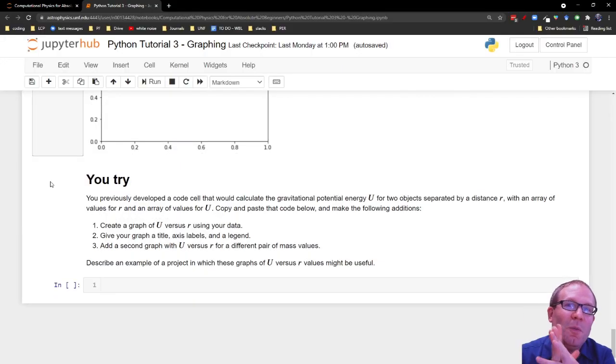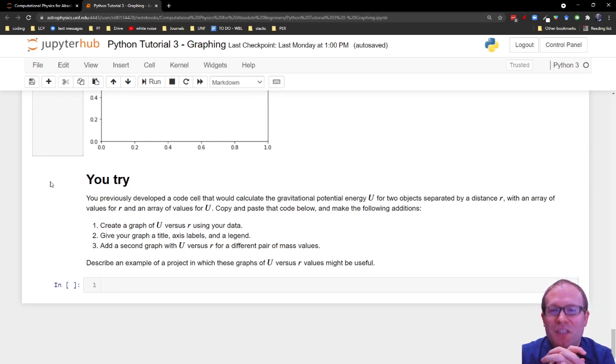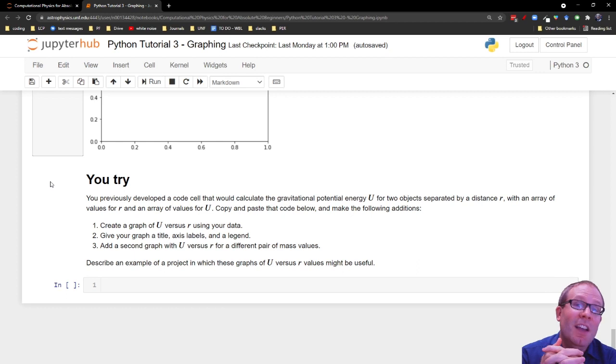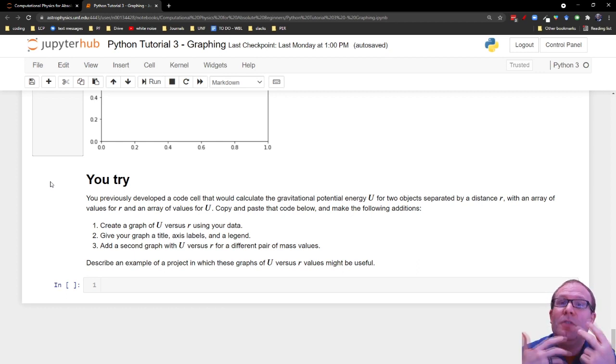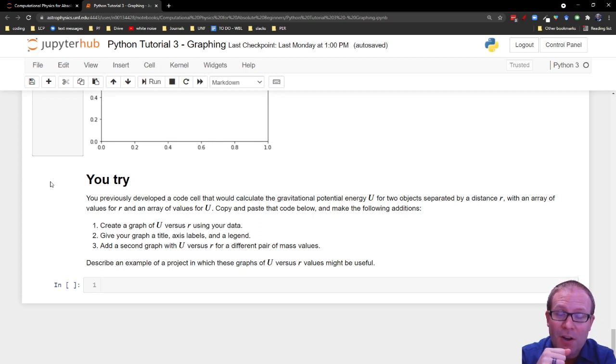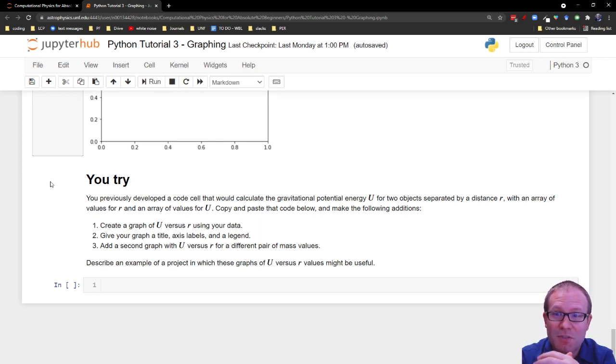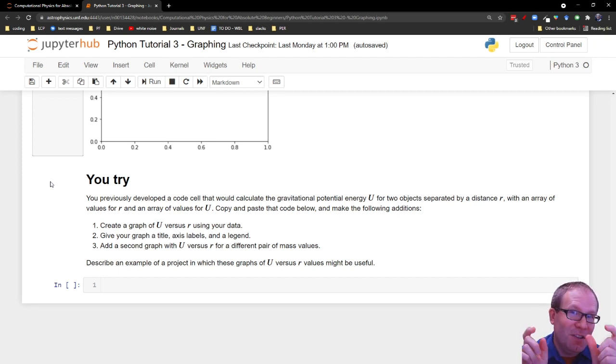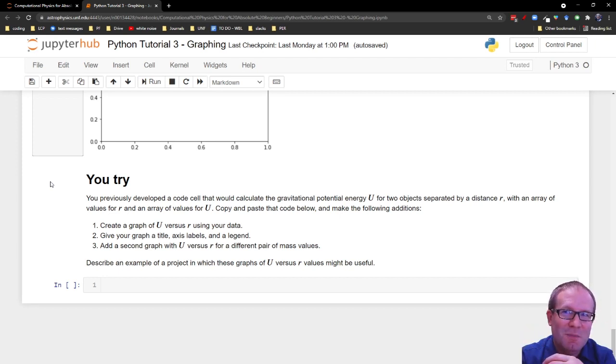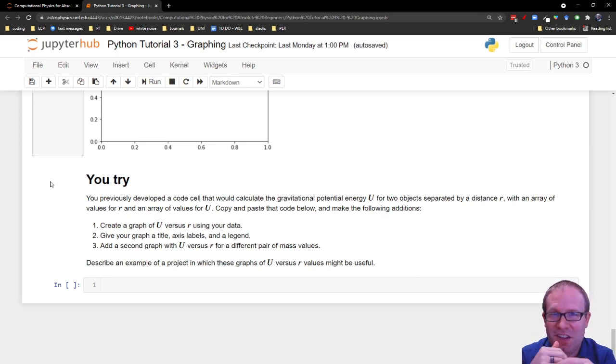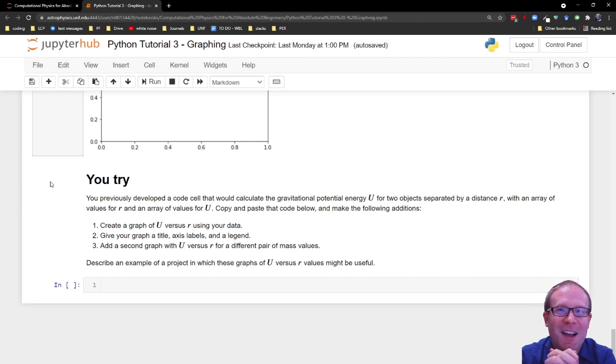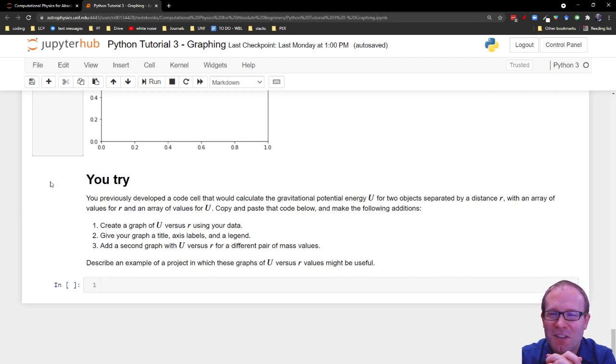And then finally, we're going to come back to your project here, your ongoing project to study gravitational potential energy. In Python Tutorial 2, you created an array of values for R and an array of values for U, the gravitational potential energy between two objects. Here, what you're going to do is take those two arrays, so copy and paste yourself from Tutorial 2, and I want you to create a graph of U versus R. And that will be a nice little test of what have you learned so far about making graphs using Matplotlib.